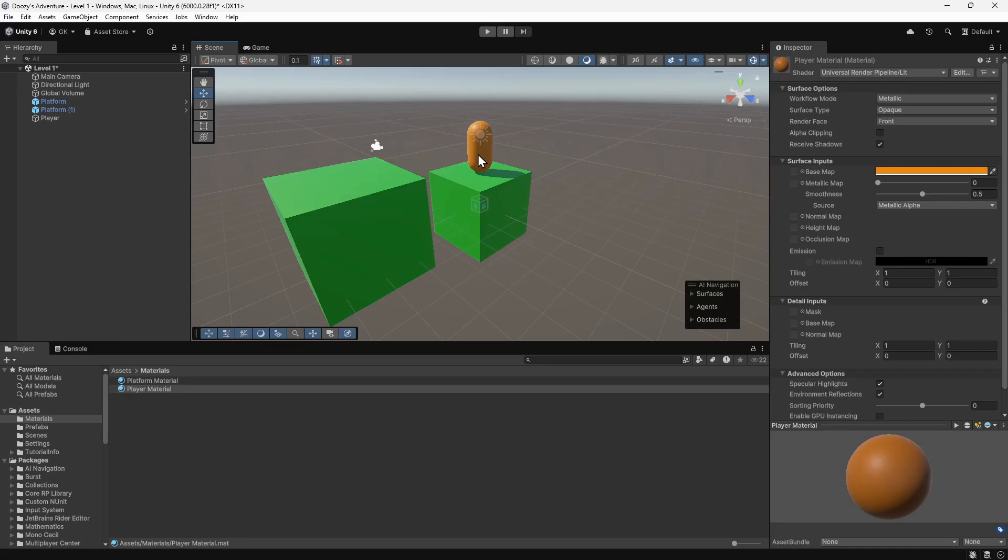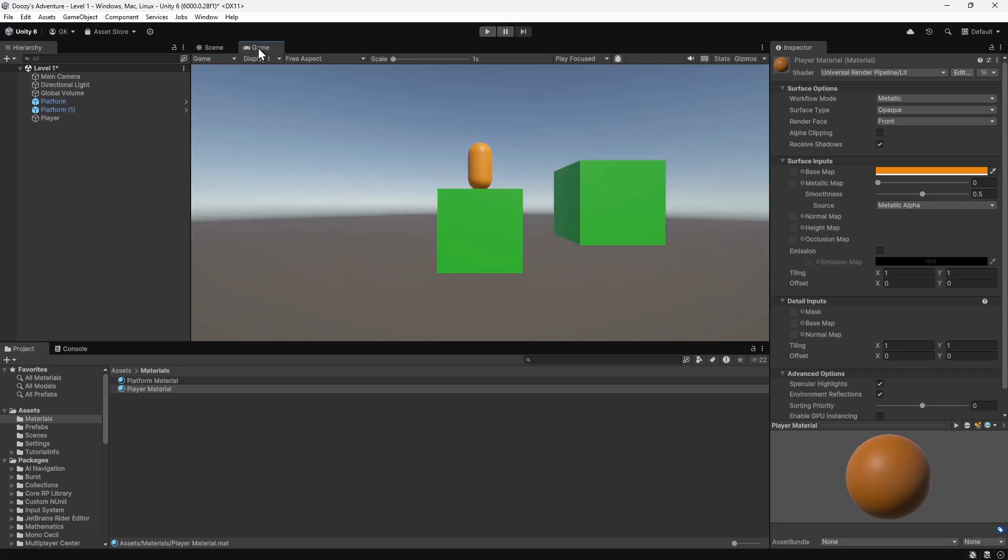Now we have a really basic scene. Let's select the Game tab to see how this will look when the game is playing. This is showing the view of the scene from the camera.